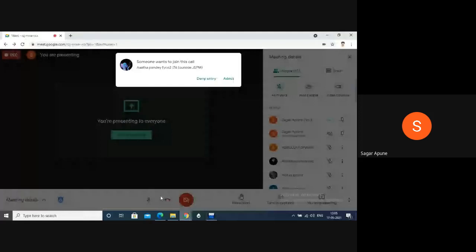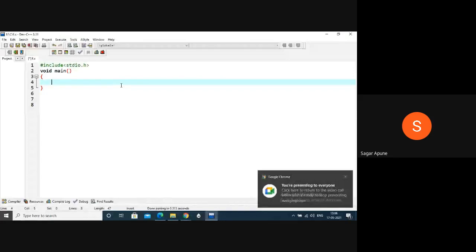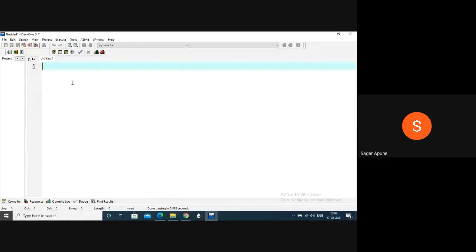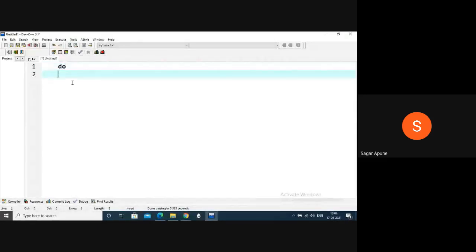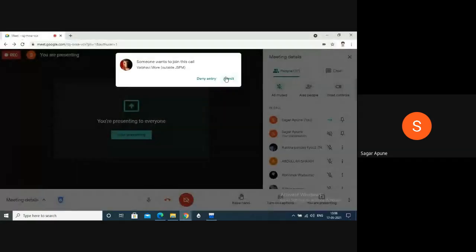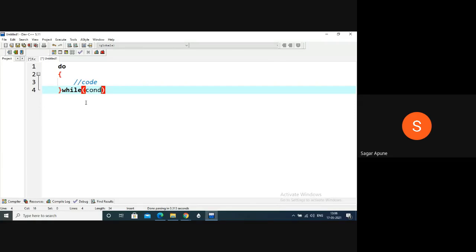Now we will execute a do-while loop program. The syntax is: first use the do keyword, then open and close curly brackets with the code inside. At the end, write while and then the condition. This is the syntax of do-while loop. You can reconstruct all previous programs using do-while loop.